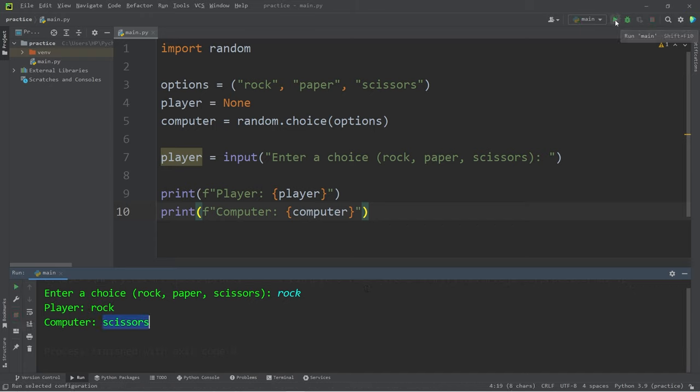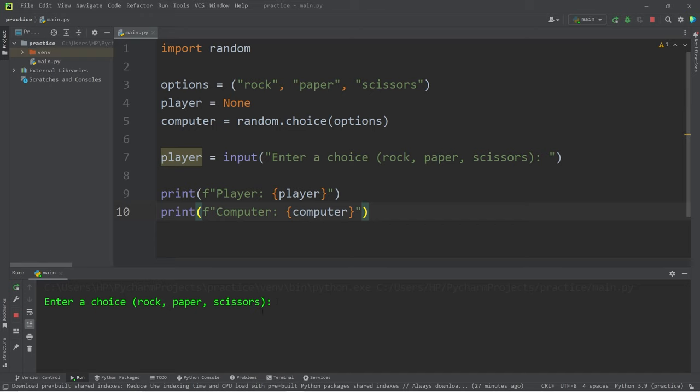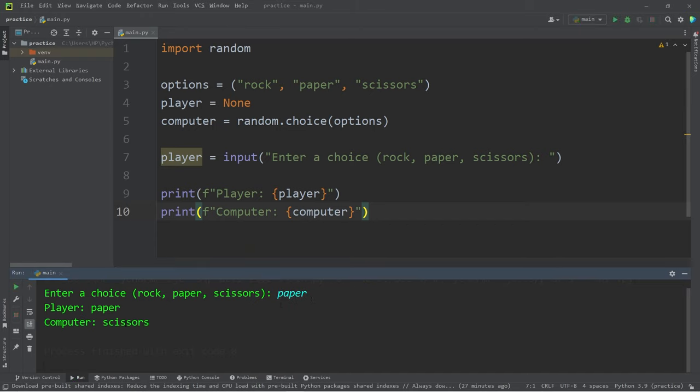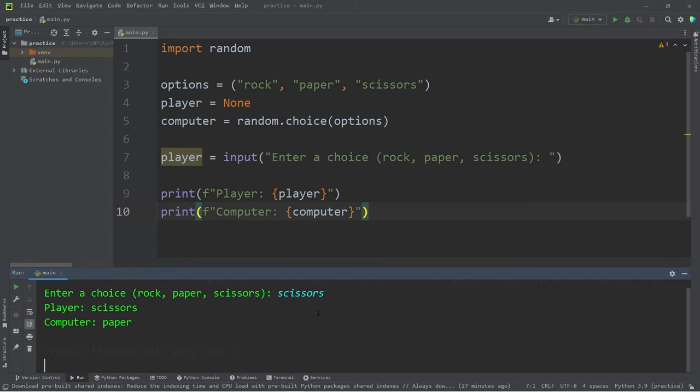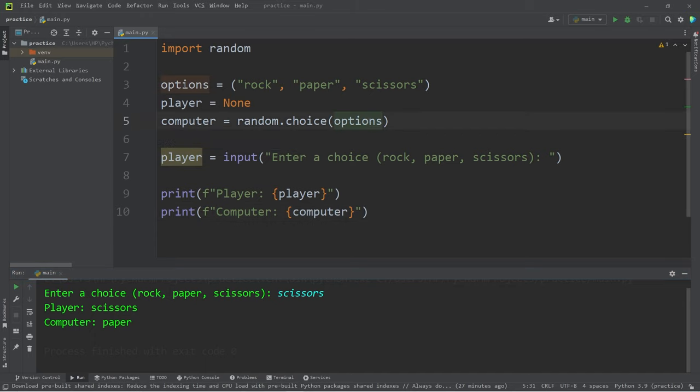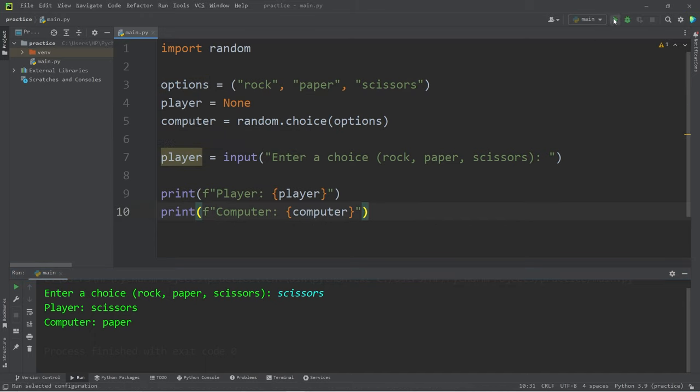Let's try it again just for good measure. I pick paper this time. The computer picks scissors. I pick scissors. The computer picks paper. Okay, we know that the computer is successfully picking a random choice from our options.